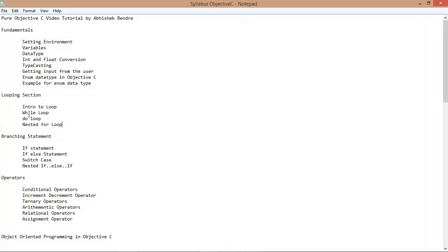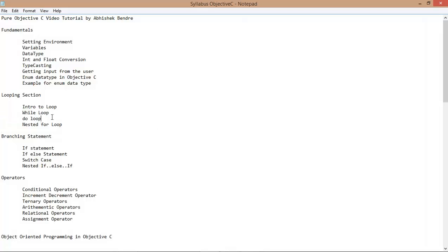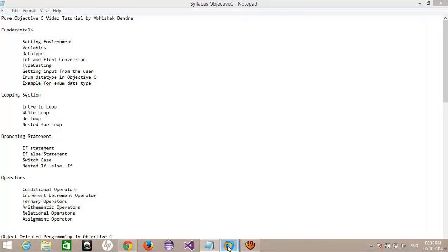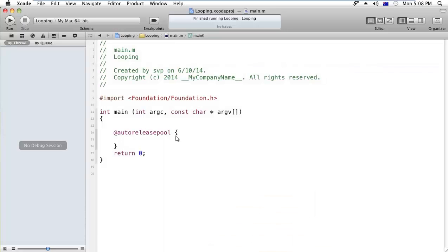First of all, I would like to tell you the difference between do and while loop. I hope you already know about this, but still I would like to tell you. Suppose there is a situation that I have to iterate my statement at least once if the condition becomes false, whether the condition becomes true or false. At least I have to iterate all the bunch of statements at least once.